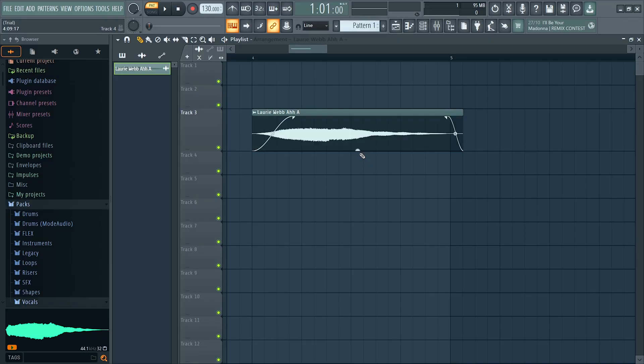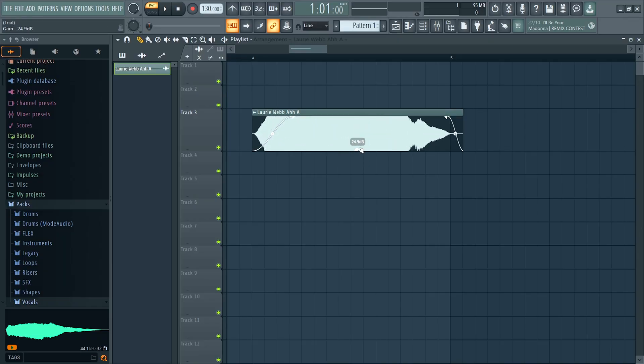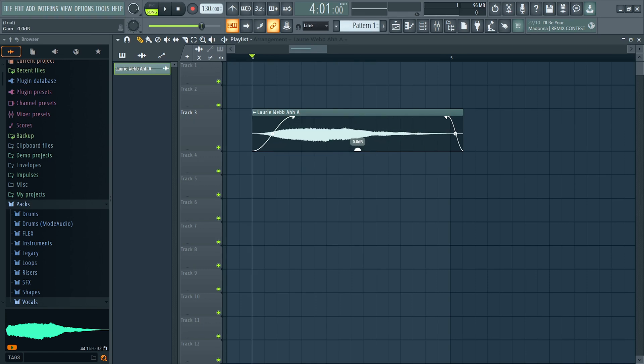Also, besides the fader, if you're wanting to change the volume of any sample, for example a recording you did with your voice, FL Studio added a gain parameter right here at the bottom of the sample which can make it go louder or lower in volume.